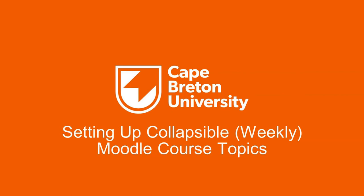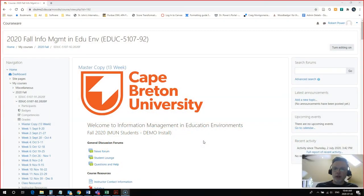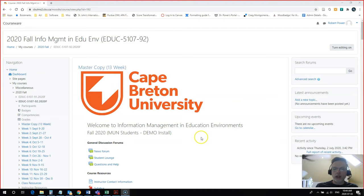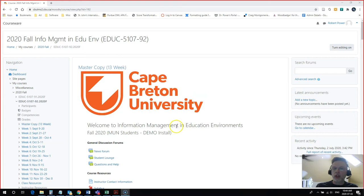Hi everyone, Rob here again from the Department of Education at Cape Breton University. And in this quick video, we're going to take a look at how to change the way that your Moodle courses are displayed to make things a little bit neater and tidier for your students.